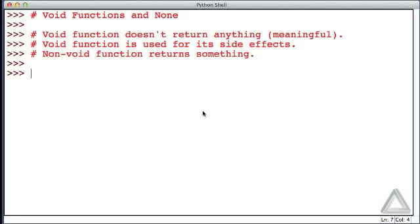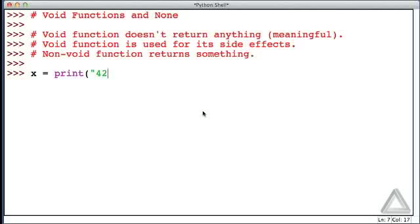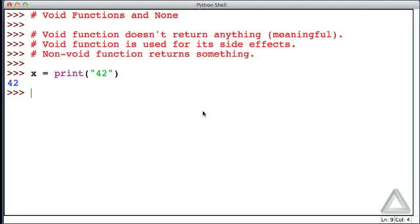So let's consider this. Let's assign to the variable x whatever print returns when it's given the string argument of 42. So we see the output of 42. Some output showed up to the screen, but don't confuse that with what was assigned to the name or identifier x.